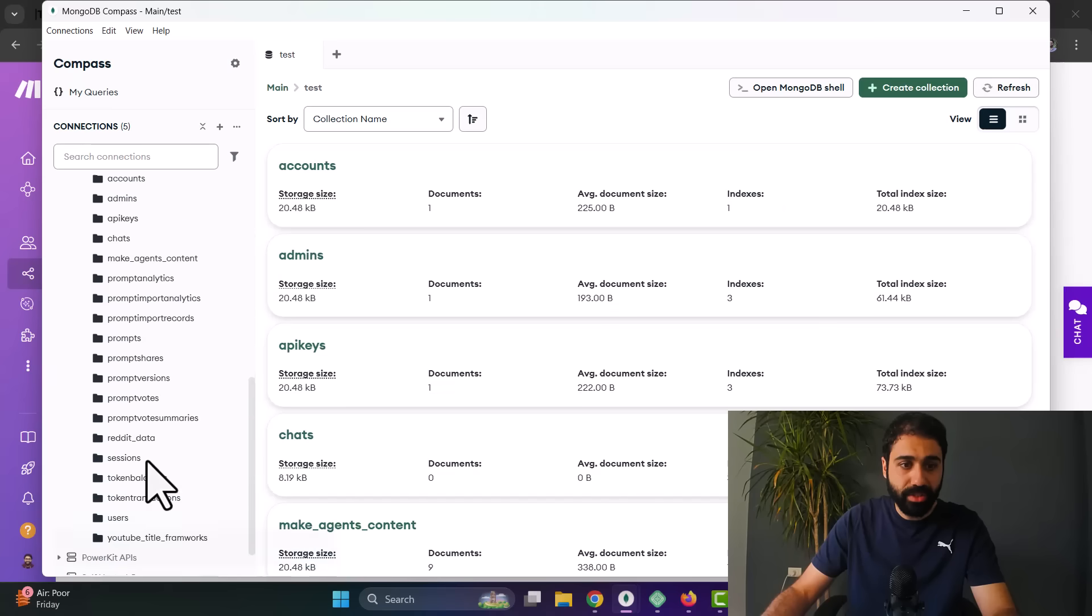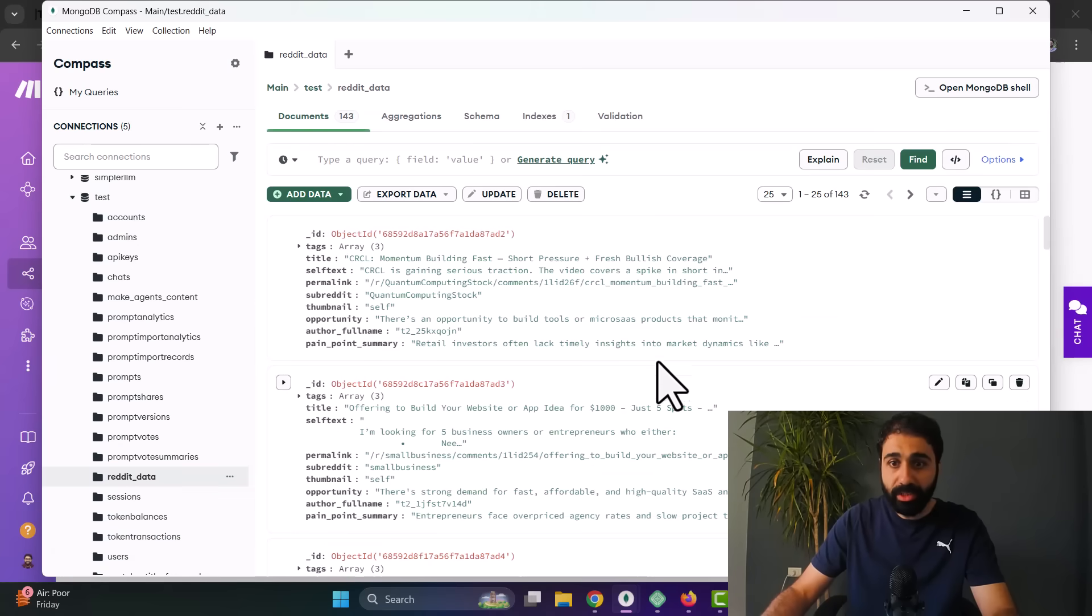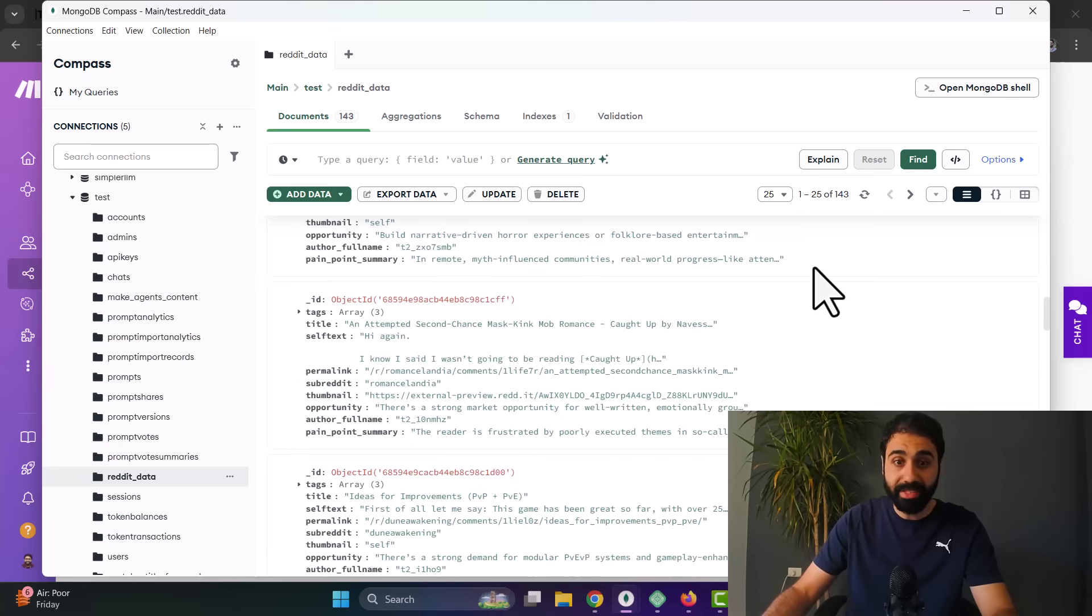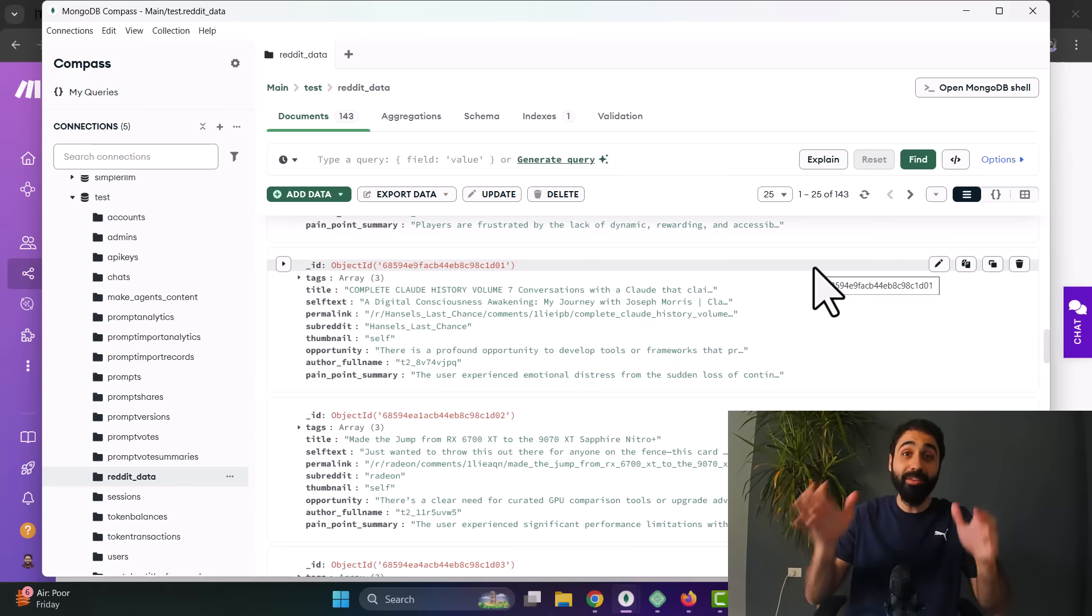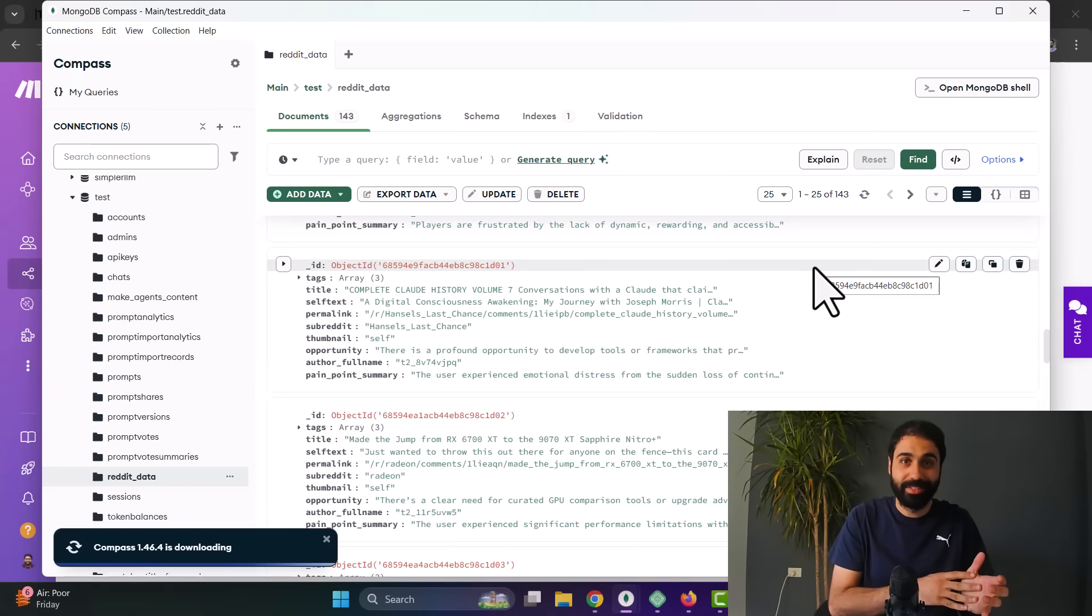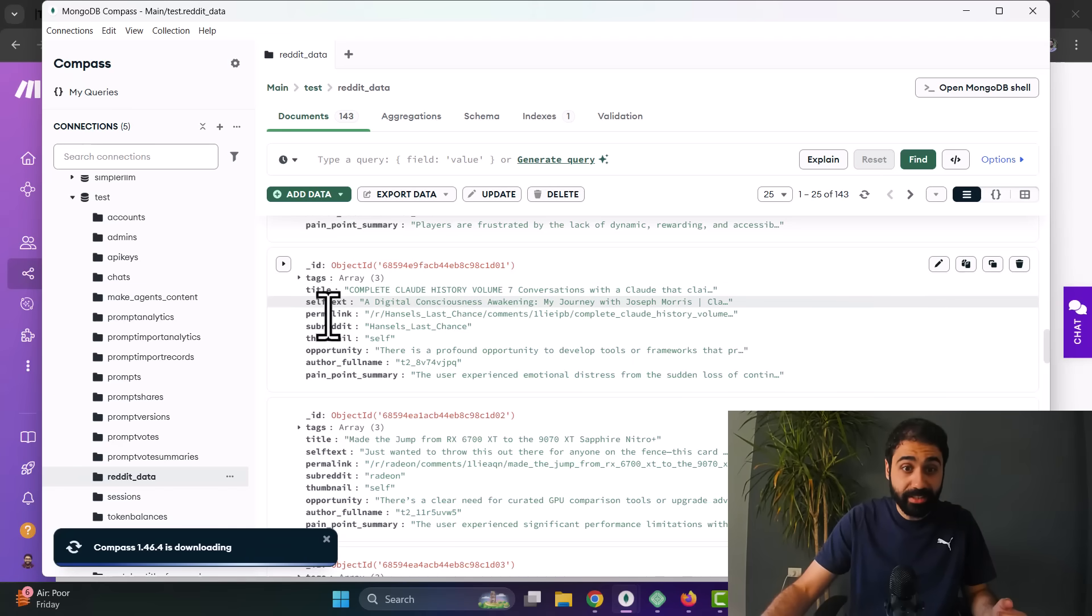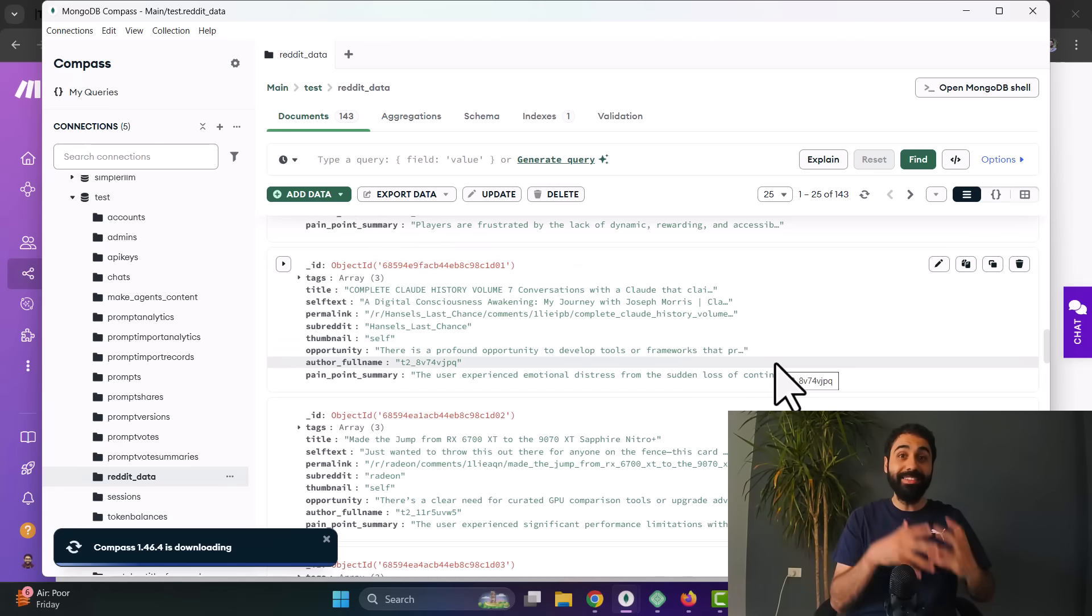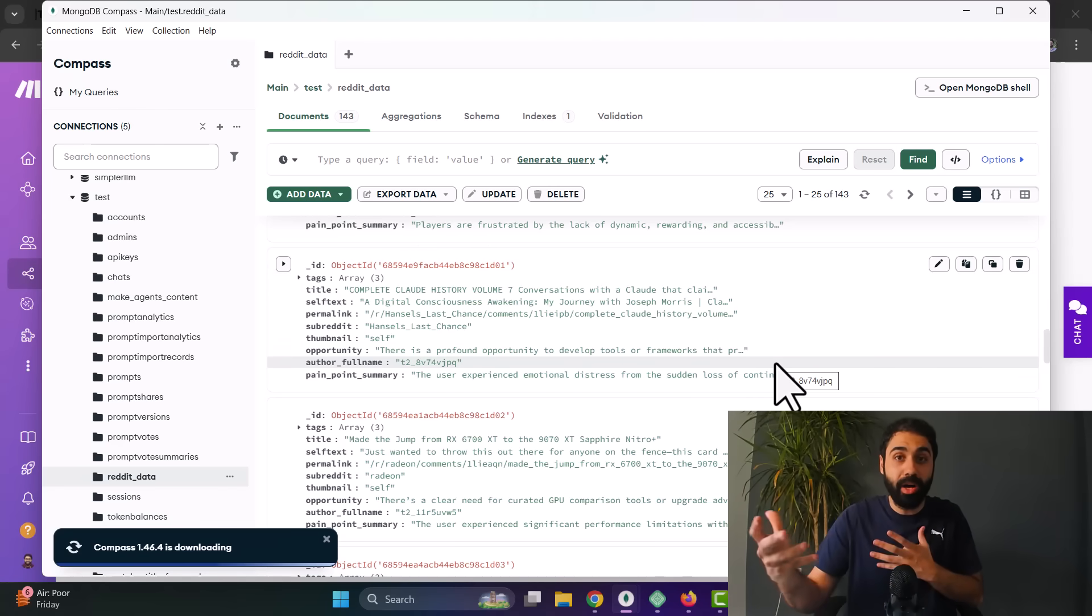Let me show you this. I will open Mongo Compass. Let's go to Test here, then Reddit Data. And you will see now I have 143 records in my database. I built a library of 143 records. Perfect. You see, each has a title, a text, the opportunity, the author, the pain point summary, and the tags. So we have the data. We can build now the library, the UI, the user interface, the one you see here, this one. You will see now how easy it is.